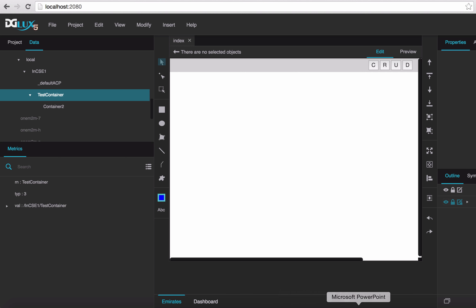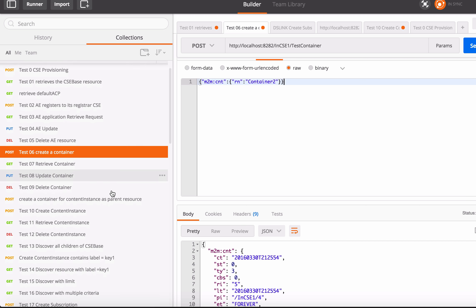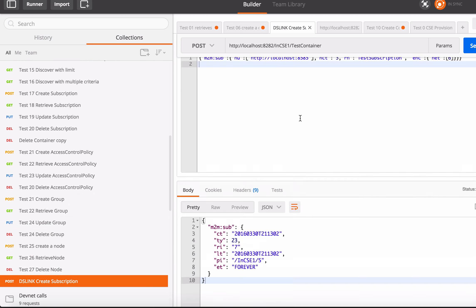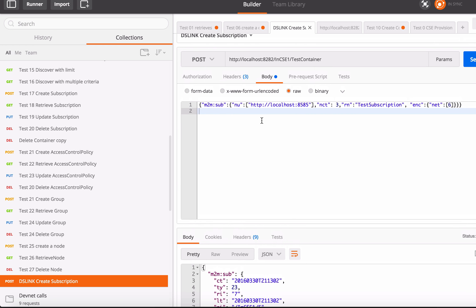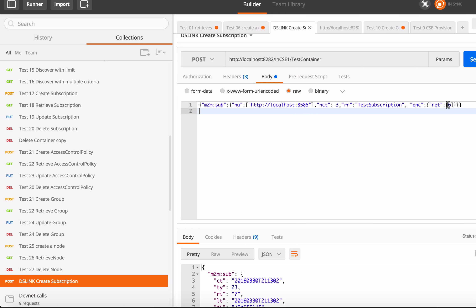Let's create the subscription. This subscription tells IOTDM to send notifications to the notification URI — this is the dslink HTTP service address. The notification event type is 6, which means if anything changes under the subscribed resource — even children or children's children — a notification will be sent to the notification URI, solving the problem of digilux not refreshing.